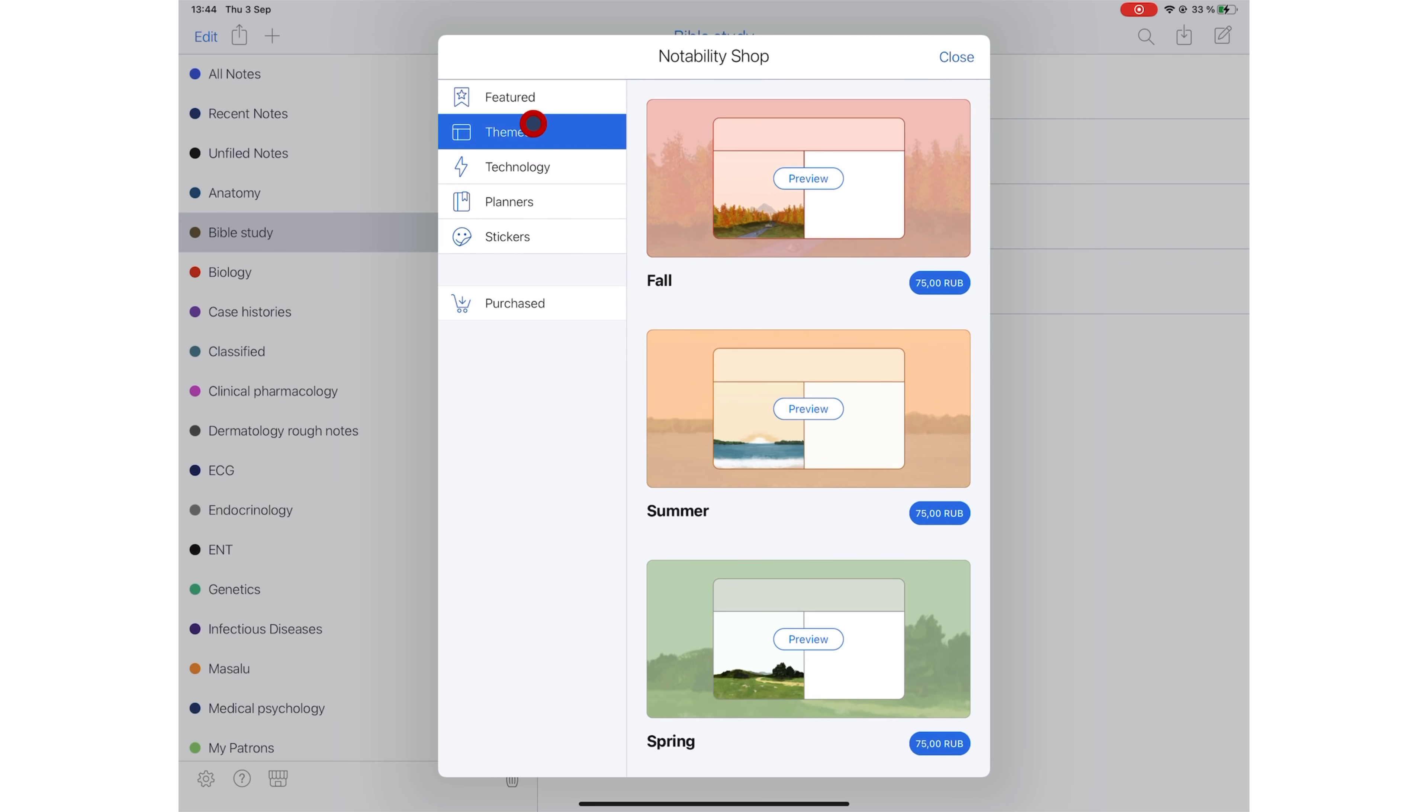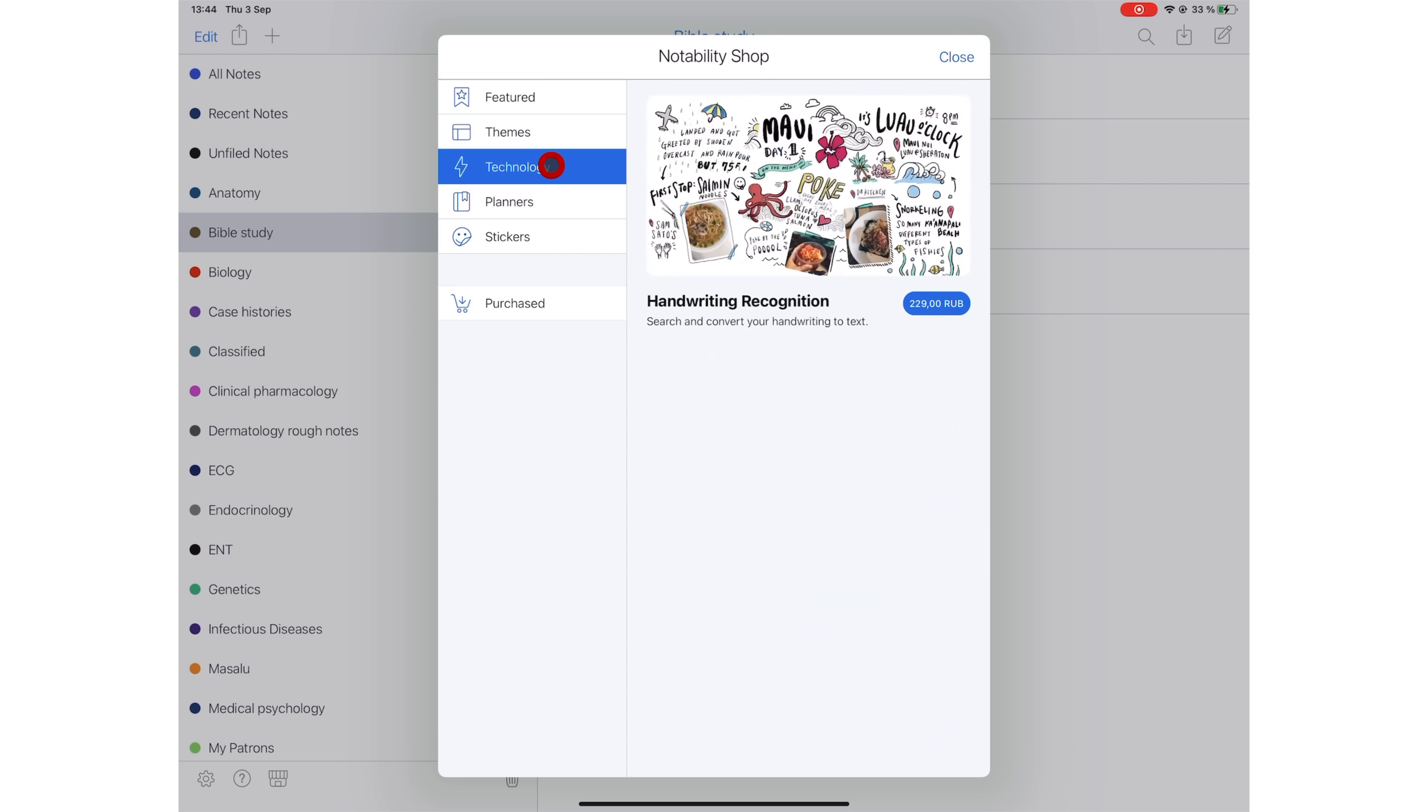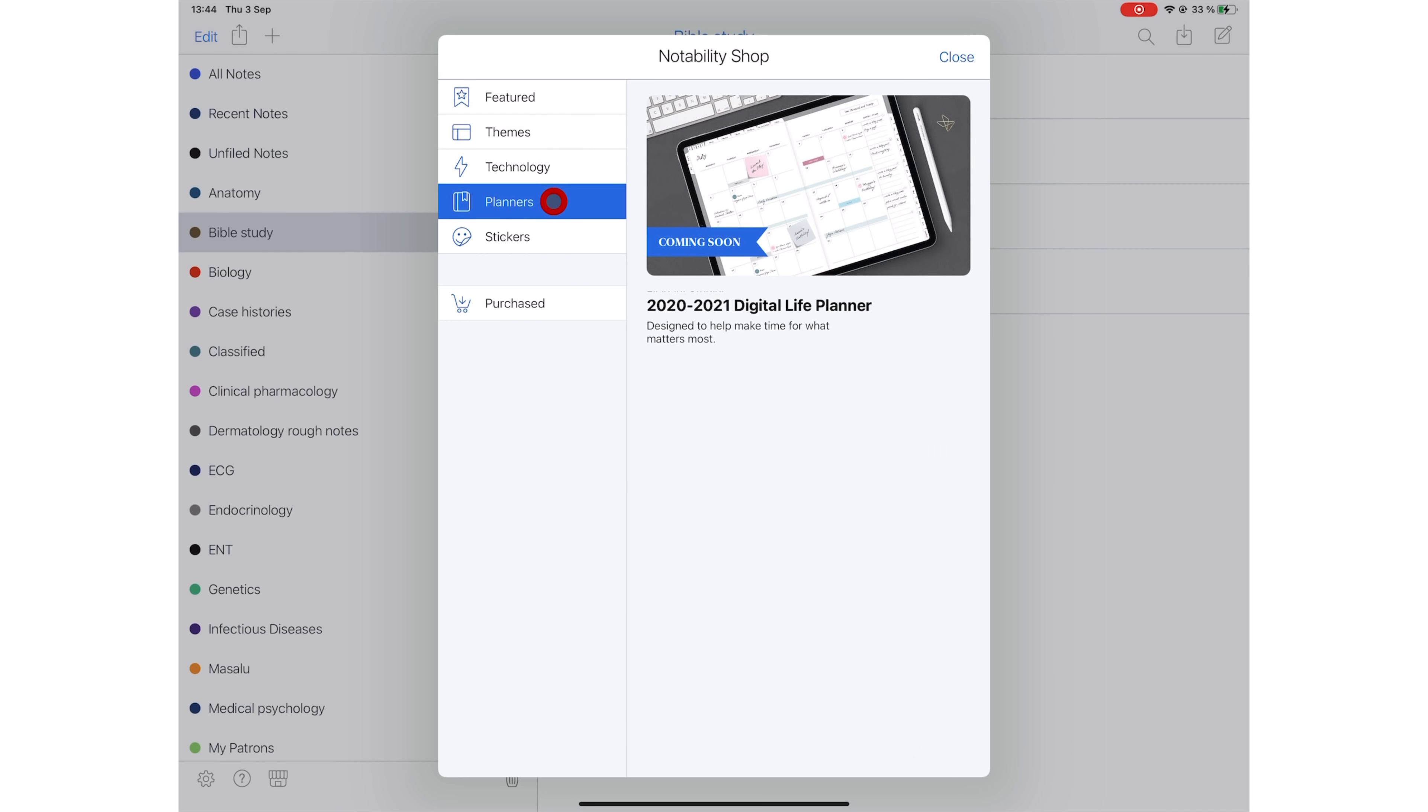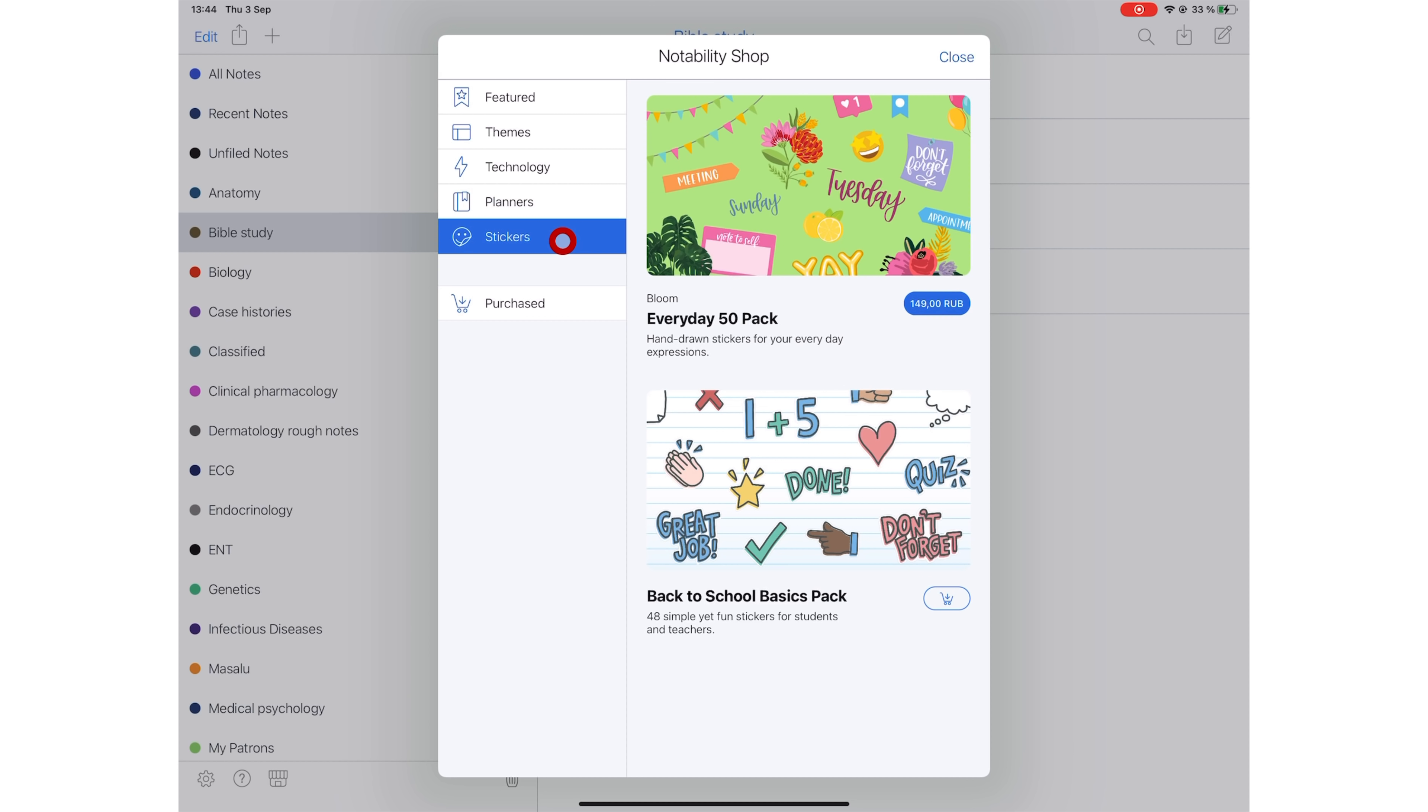Their shop sells themes, app features under technology, planners which are coming soon, and stickers. We've spoken to the developers and they have assured us that they will be adding more items to this collection.